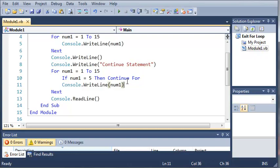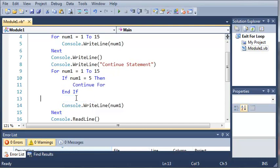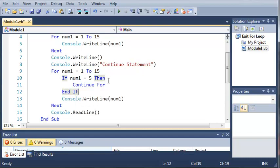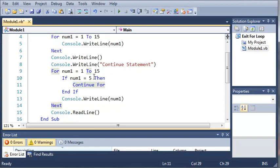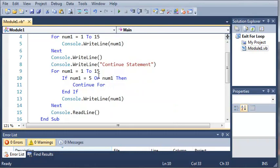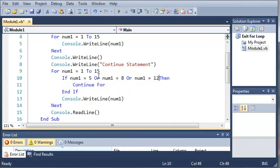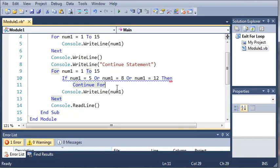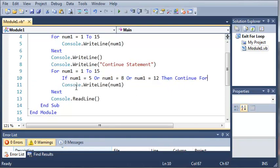Now let's do this for a couple other values. So let's go ahead and create a multiline if statement. So if num1 equals 5 then continue for, let's just add an or operator. So if num1 equals 5 or num1 is equal to 8 or num1 is equal to let's say 12. So we didn't really have to make that multiline, we'll just go ahead and put this right after that. Okay, so now what it's going to do is it's going to skip the number 5, 8, and 12.